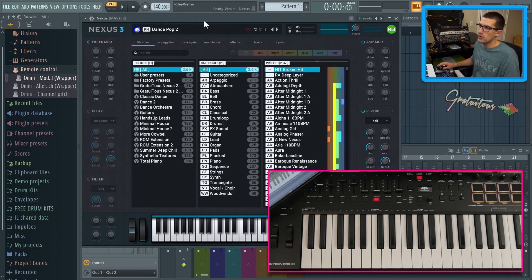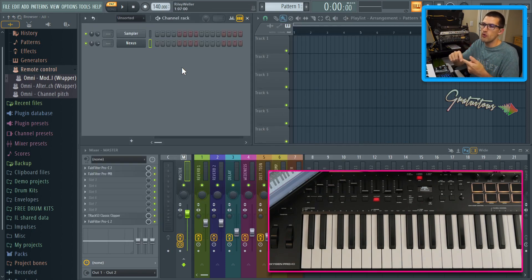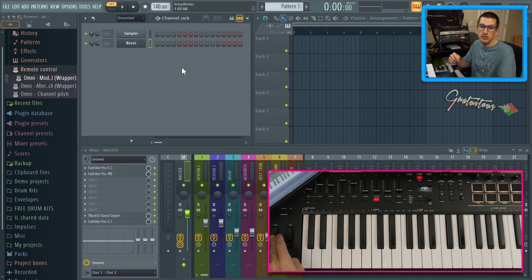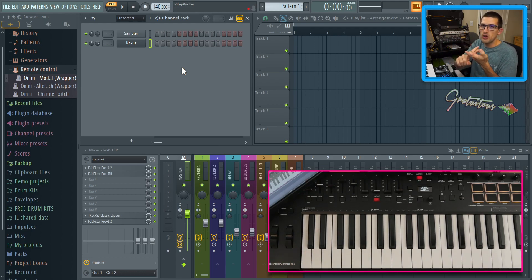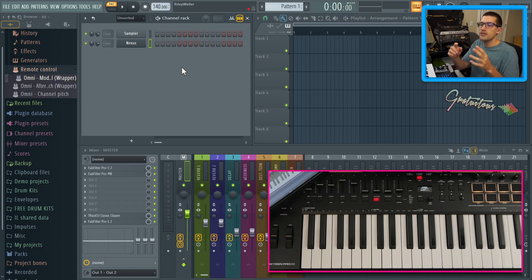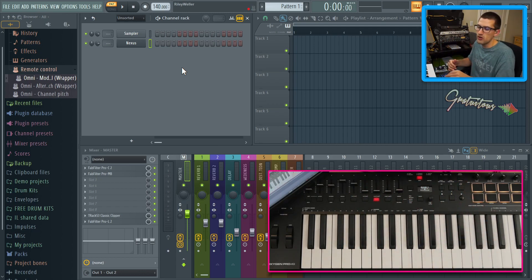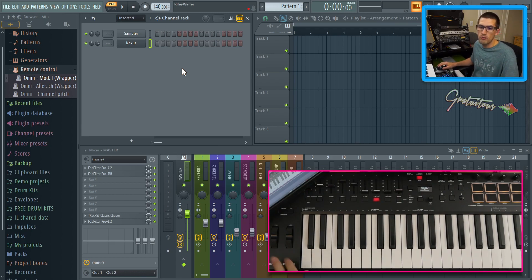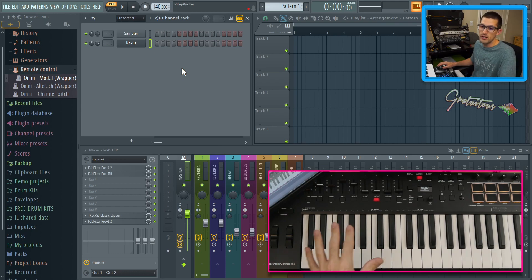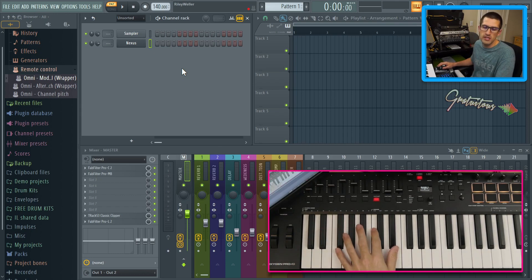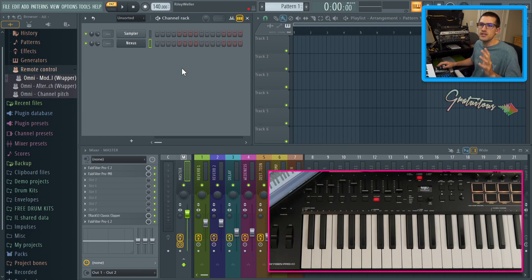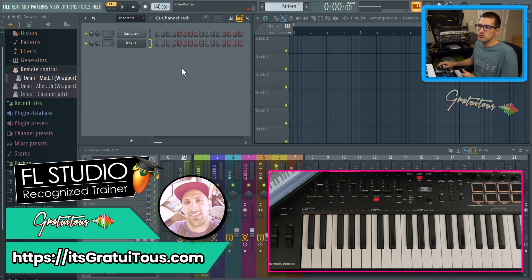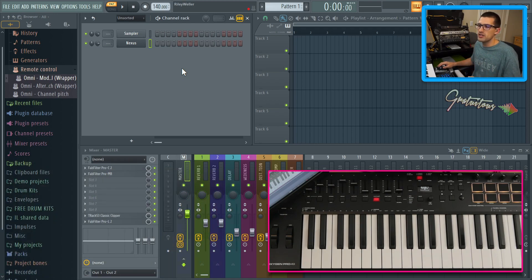So if you guys got any questions, again check the description for the video about the pitch wheel and the mod wheel fix. You can also check out the video for project links versus global links. That'll be really helpful if you want to learn how to use your sliders and knobs, all that stuff more. Also, if you would like to learn more about the M audio oxygen pro MIDI keyboard, I have an in-depth review on it. It's a really awesome MIDI keyboard for FL Studio, pretty fairly priced. And I will talk to you guys in the next FL Studio tutorial. Visit me at itsgratuitis.com and I'll talk to you in the next one.